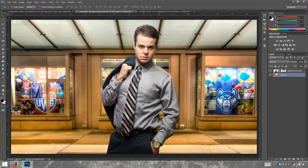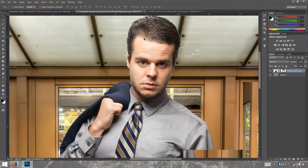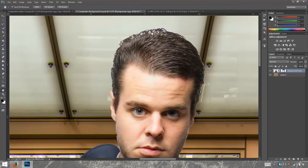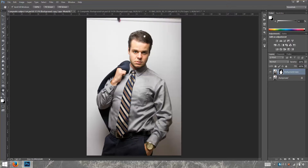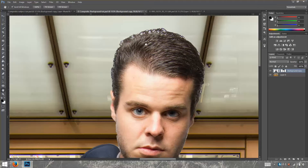The next thing we're going to do is fix the hair. As you can see, we have some issues with the hair — there's a little white part. This is part of the background from where the subject was extracted. You can still see some of that white stuff, those white pieces.